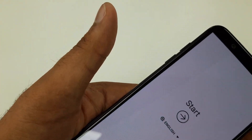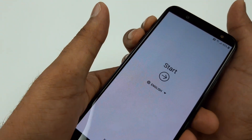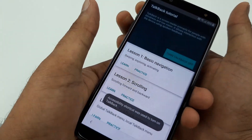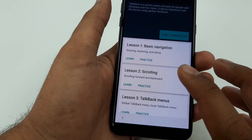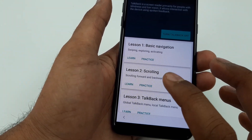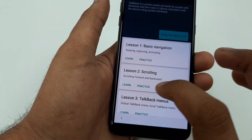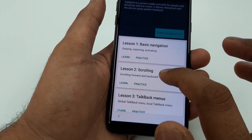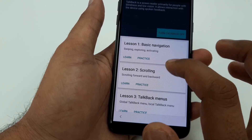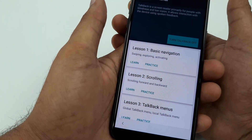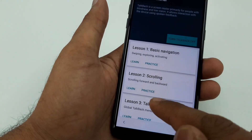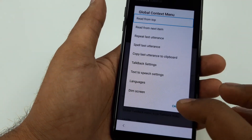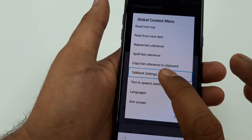Press and hold the volume up and down buttons at the same time for a few moments. TalkBack will turn on right away. It may show a screen asking if you want to use the shortcut key — click that you want to use the shortcut key, then press and hold both volume buttons. Once you are on the screen, make an L shape, and click on Back.